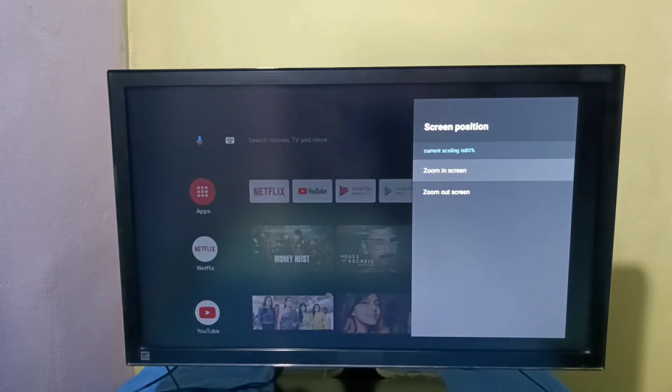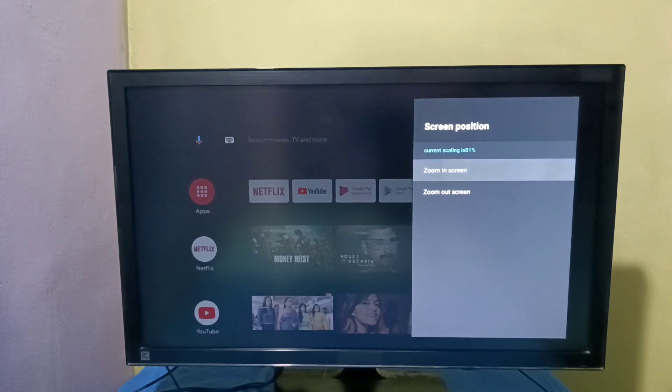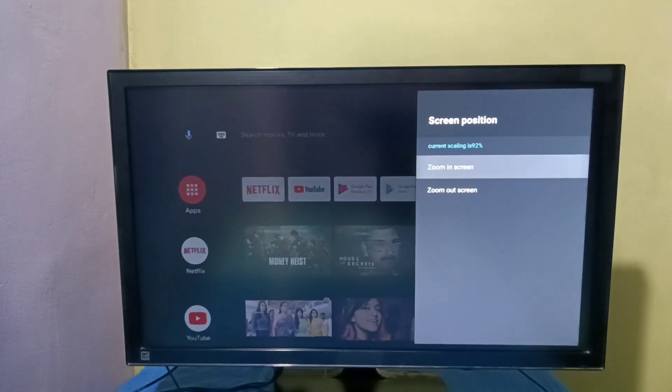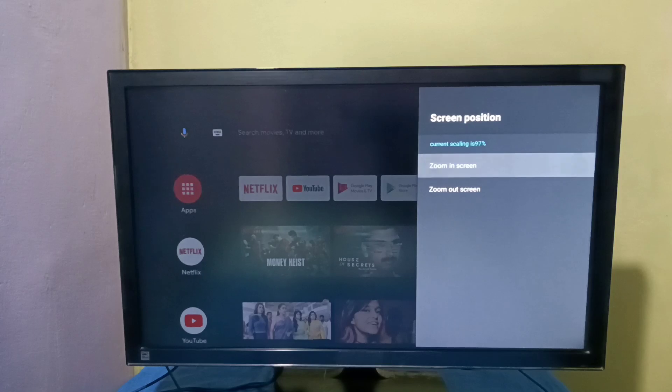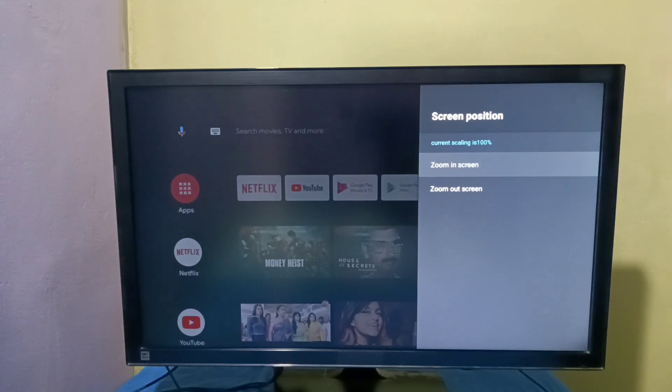Then let me zoom in. Press the select button on the remote. See, this way we can do zoom in or zoom out. So please try it.